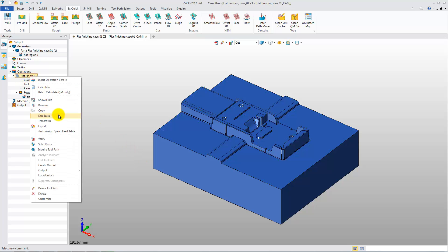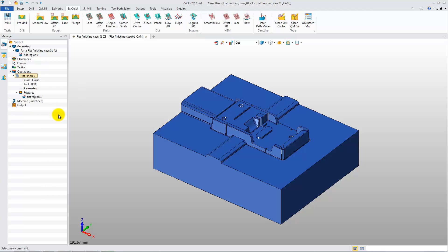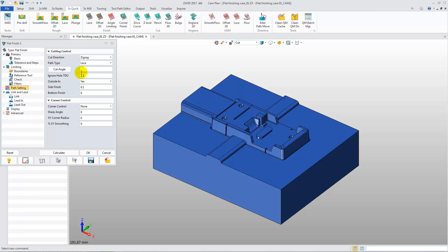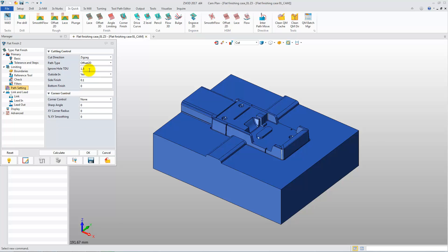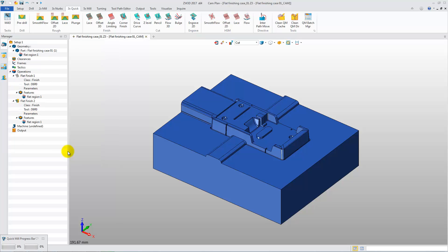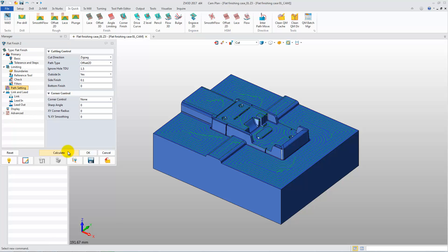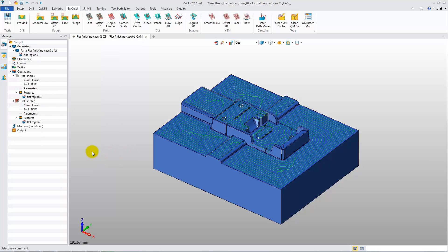Let's duplicate the operation. Open the parameter form. Change Path Pattern Type to Offset 2D. Then click the Calculate button. Now an Offset 2D Path Pattern is generated.